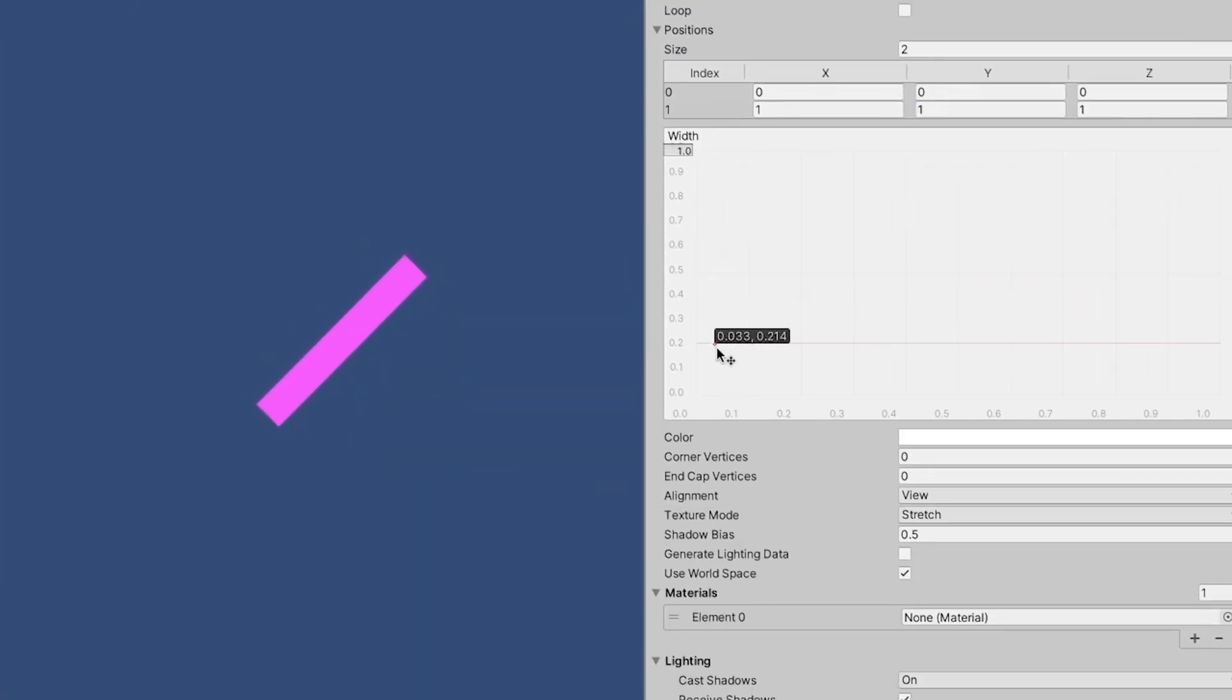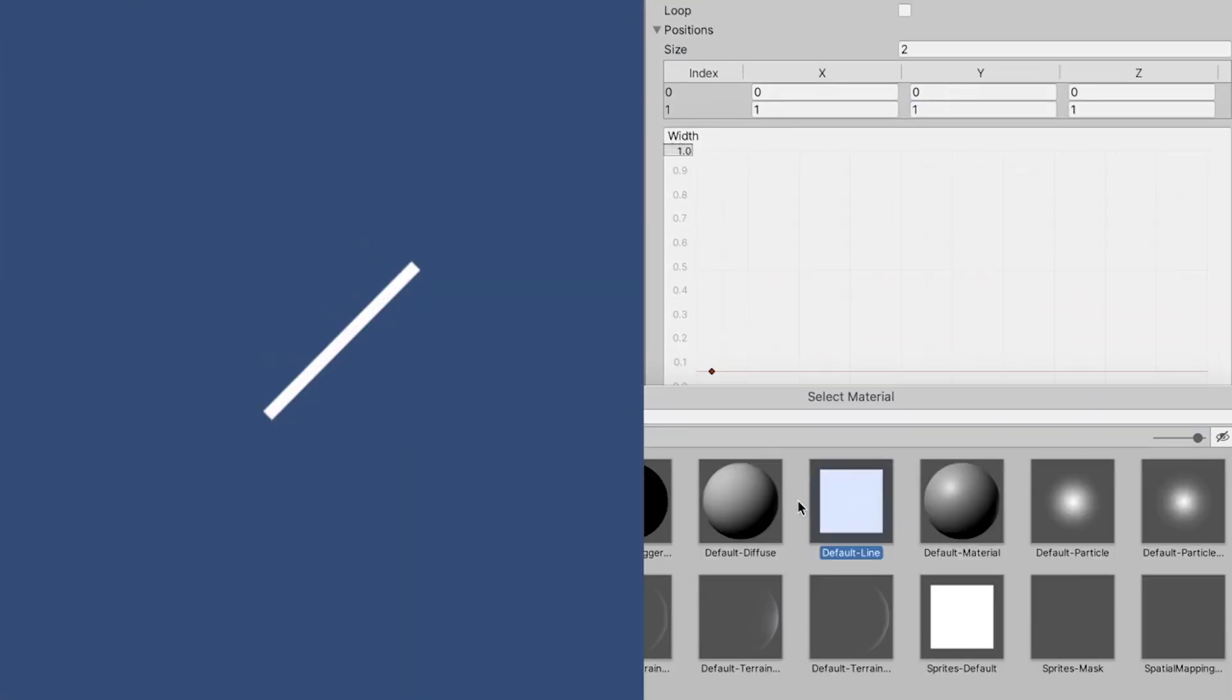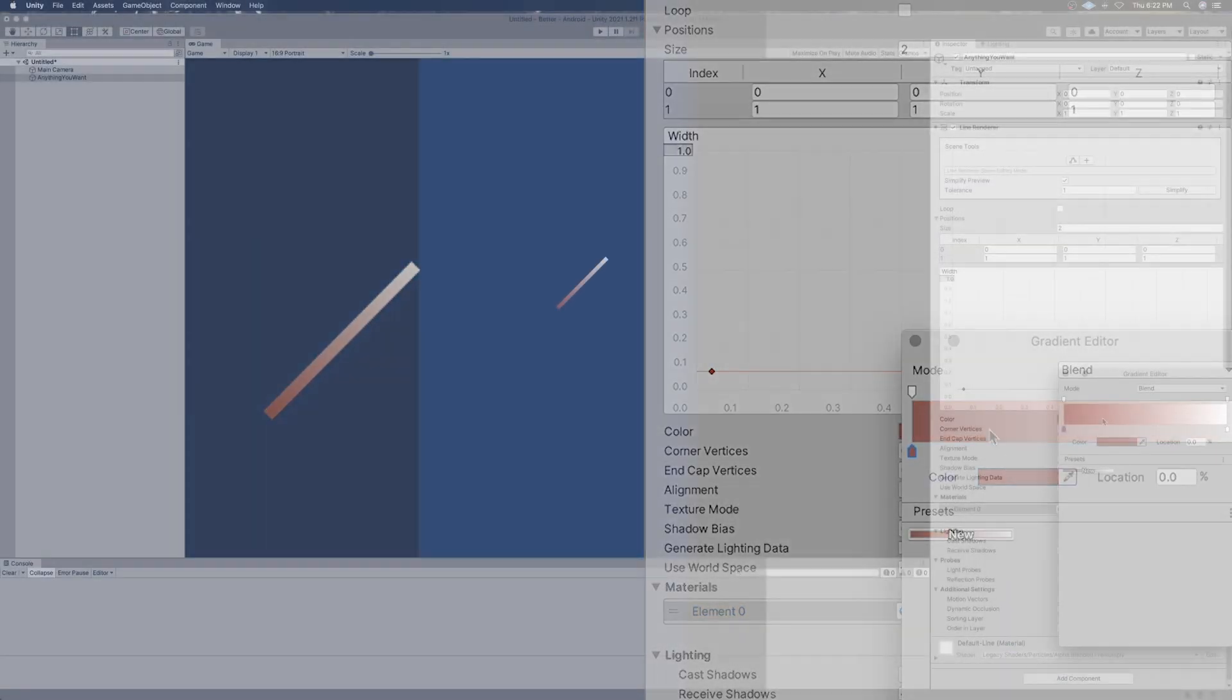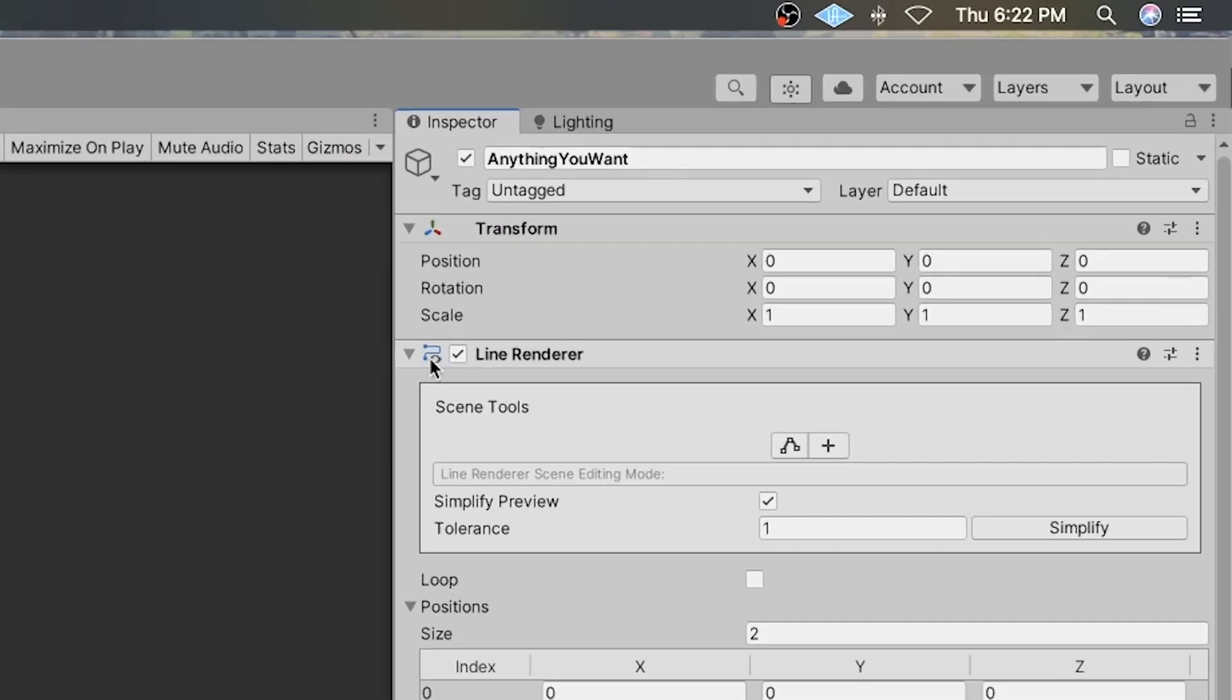Now you can see your line. Adjust the material, thickness, color, and any other property of the line as desired.